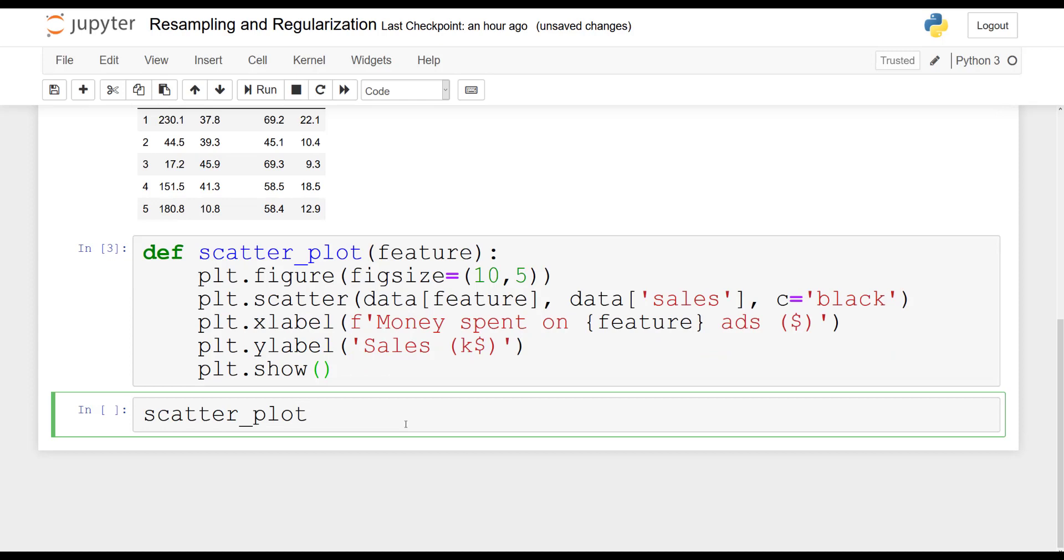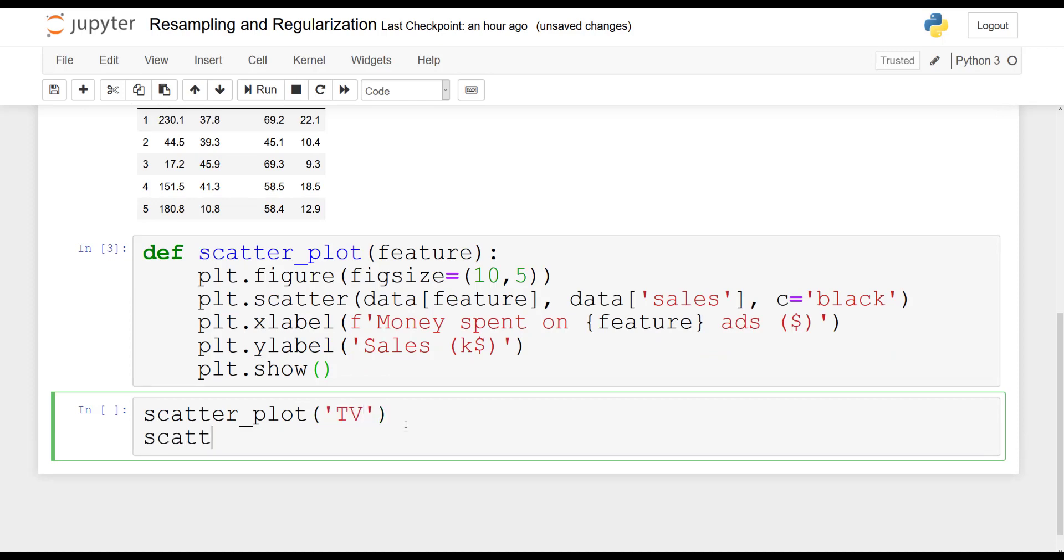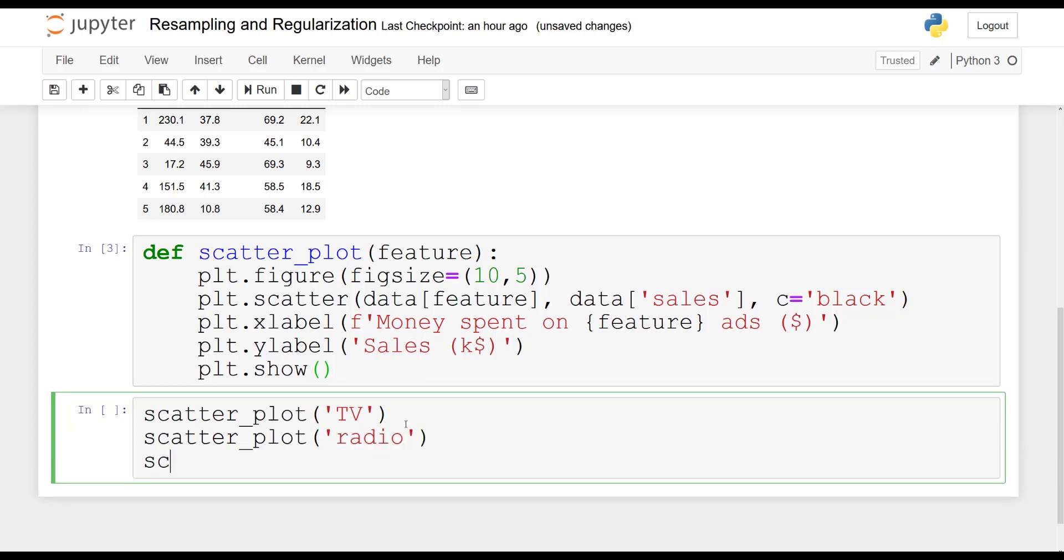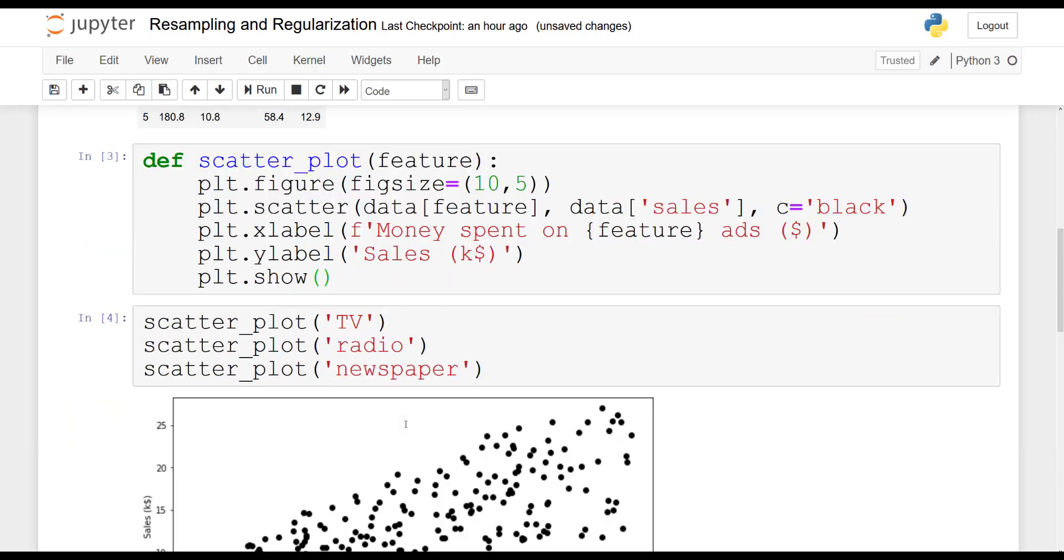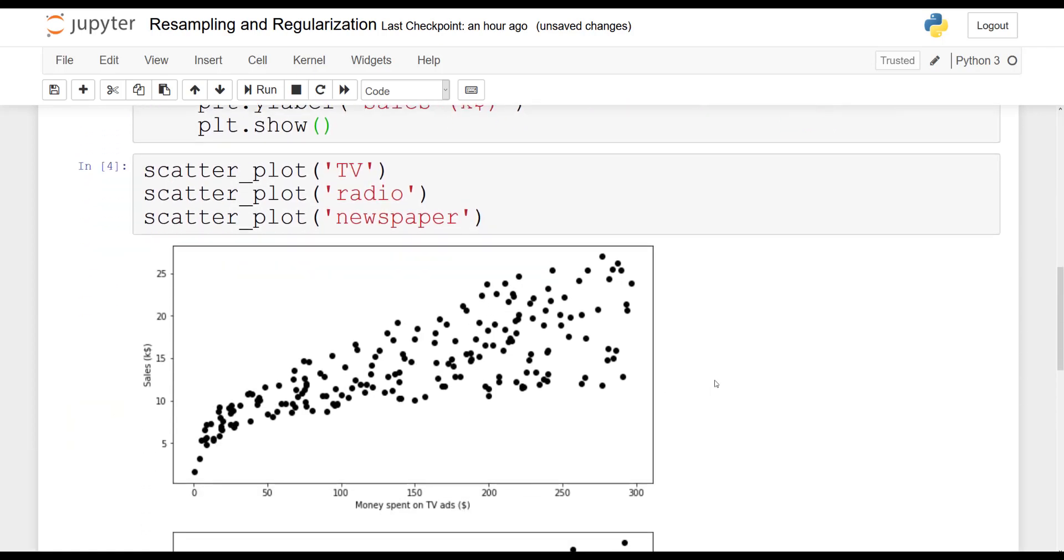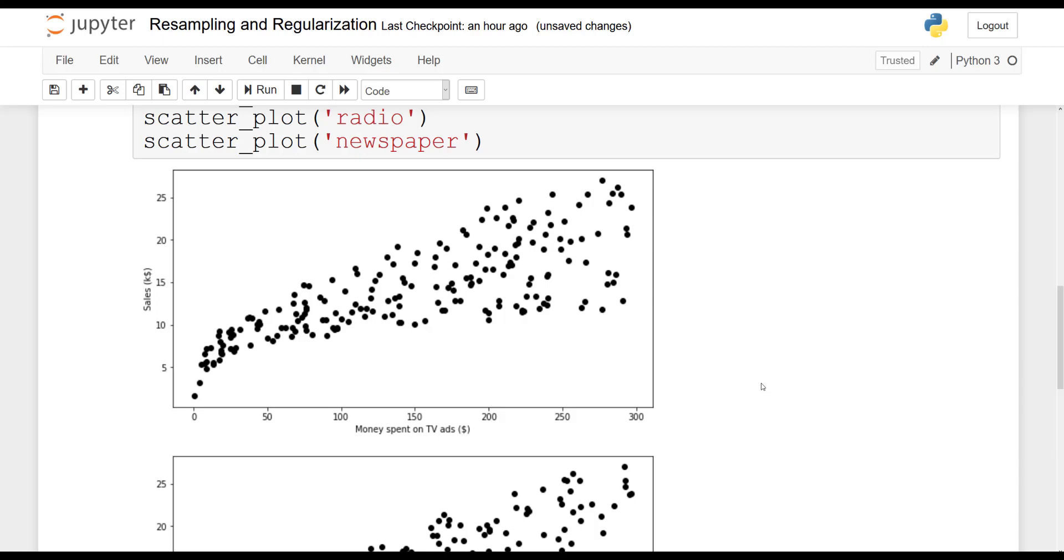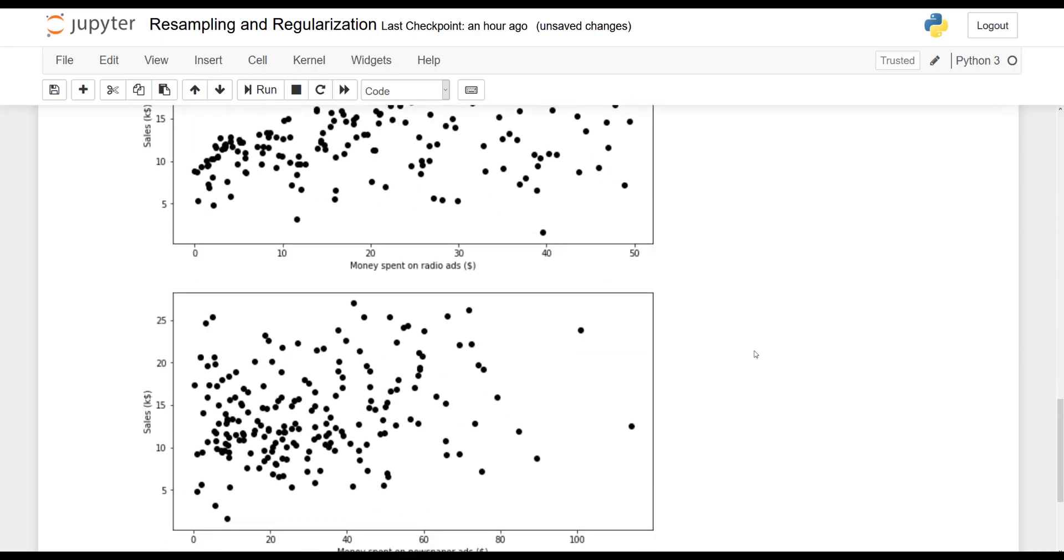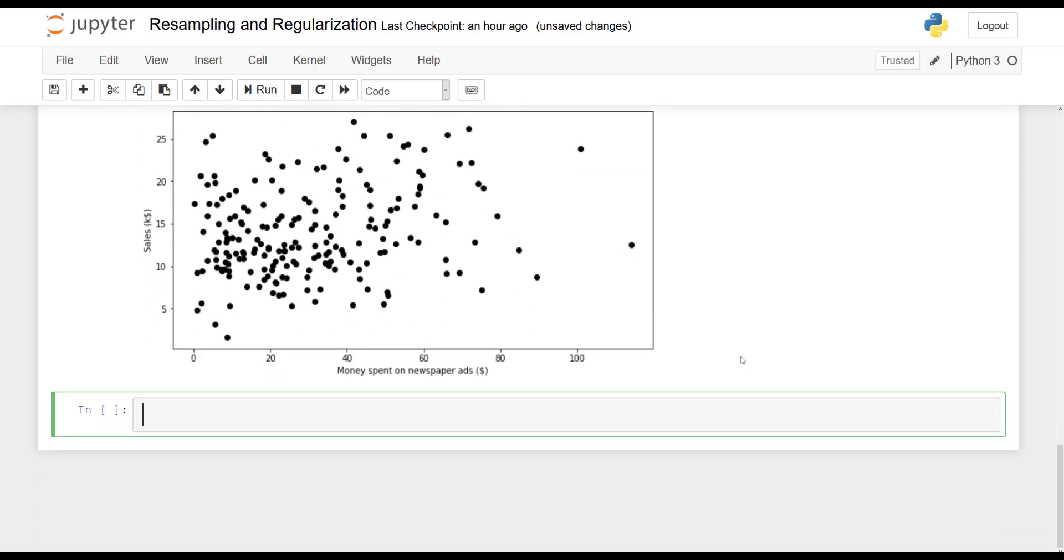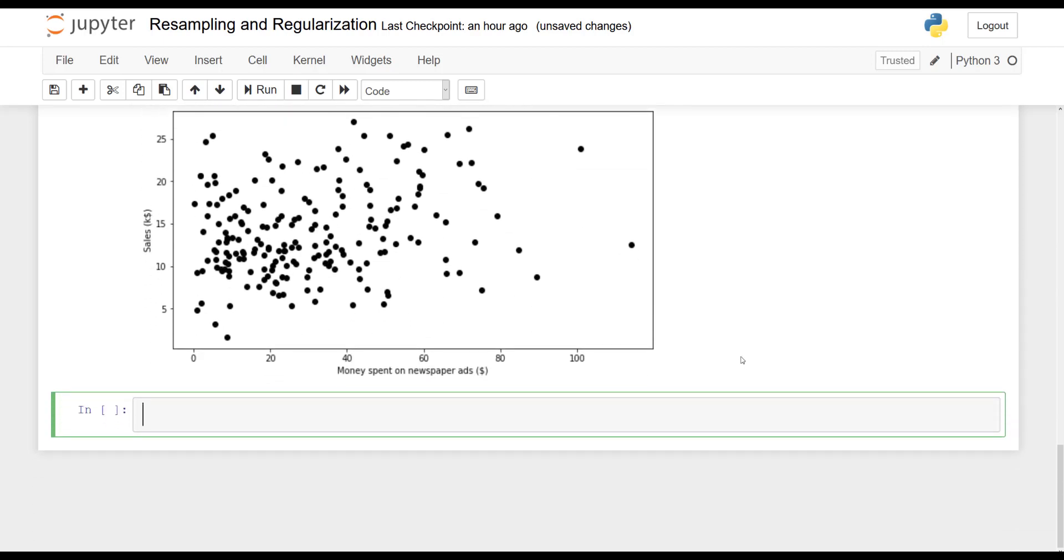So now we can run this function and pass in each feature so we can get a sense of how each feature is correlated with the target. So TV, radio and newspaper and once you run this cell you should see three different plots. And as you can see newspaper does not seem to be very well correlated with sales.